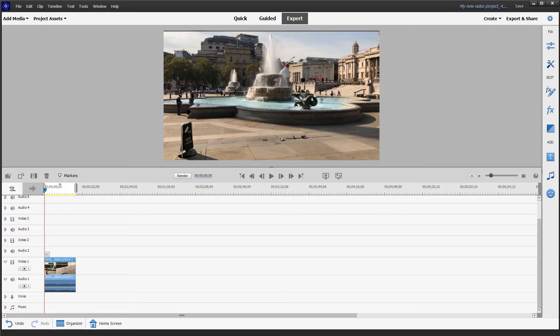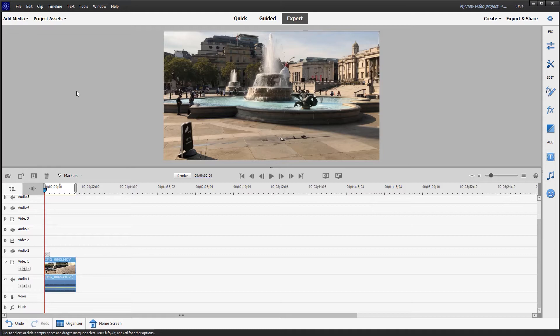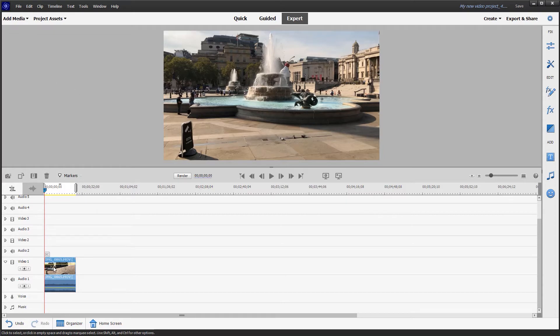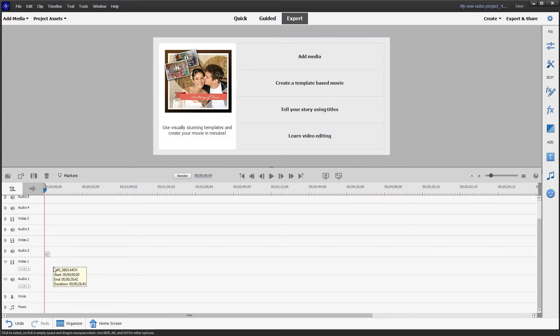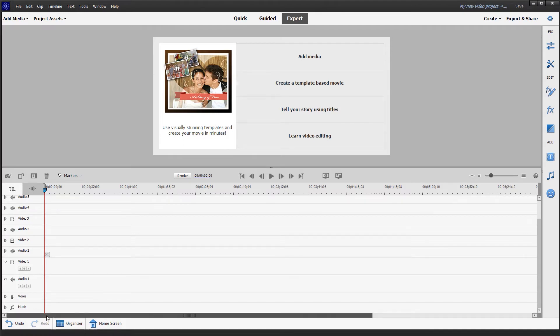Before jumping into the guided edit, I'm going to clear the timeline. If like me you may have already opened the video from the organizer, you'll find that with most of the guided edits you need to start with an empty timeline. So with it highlighted I'm going to press the delete key and get rid of it. There's no need to worry, it'll still be available under the project assets tab.